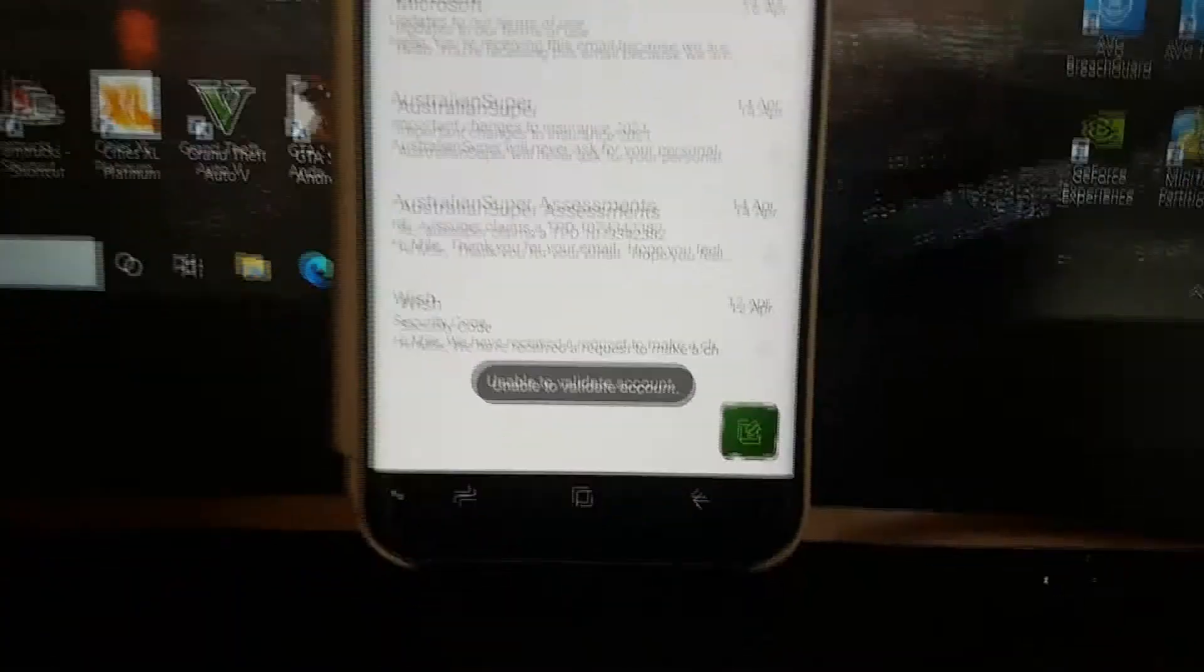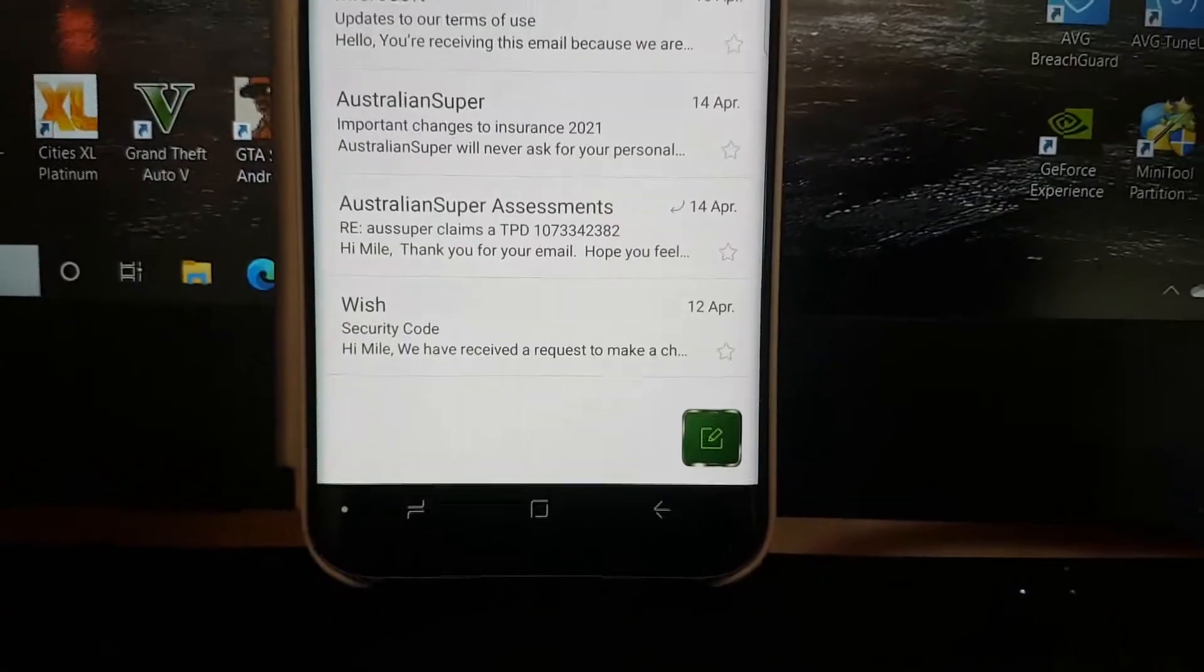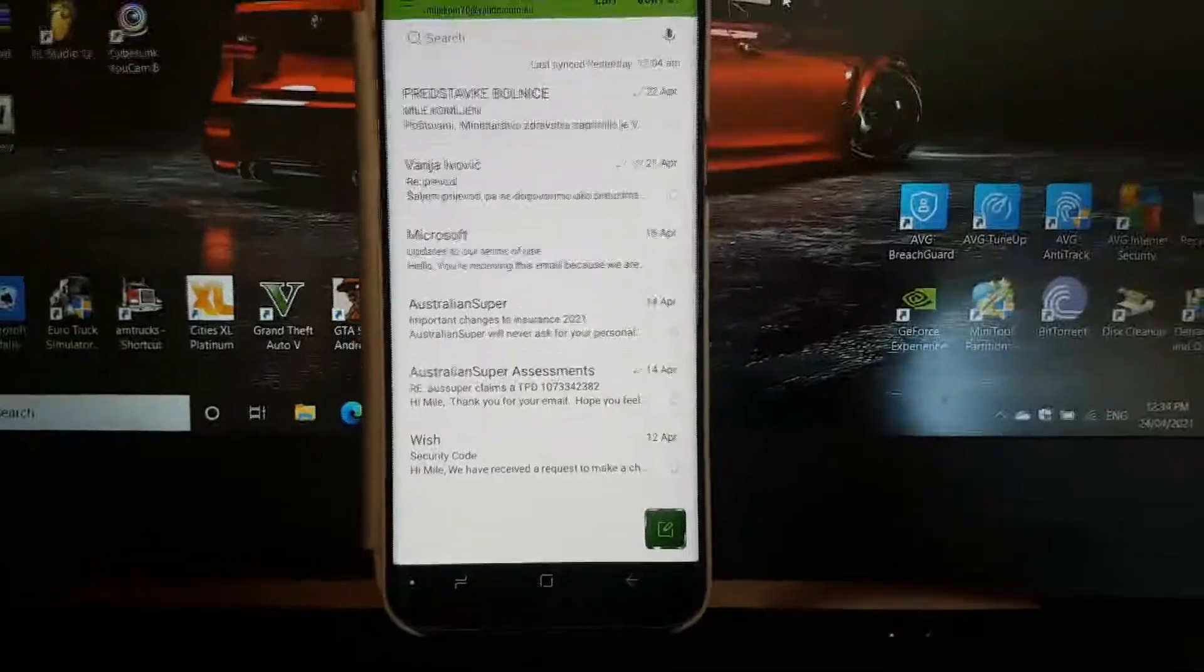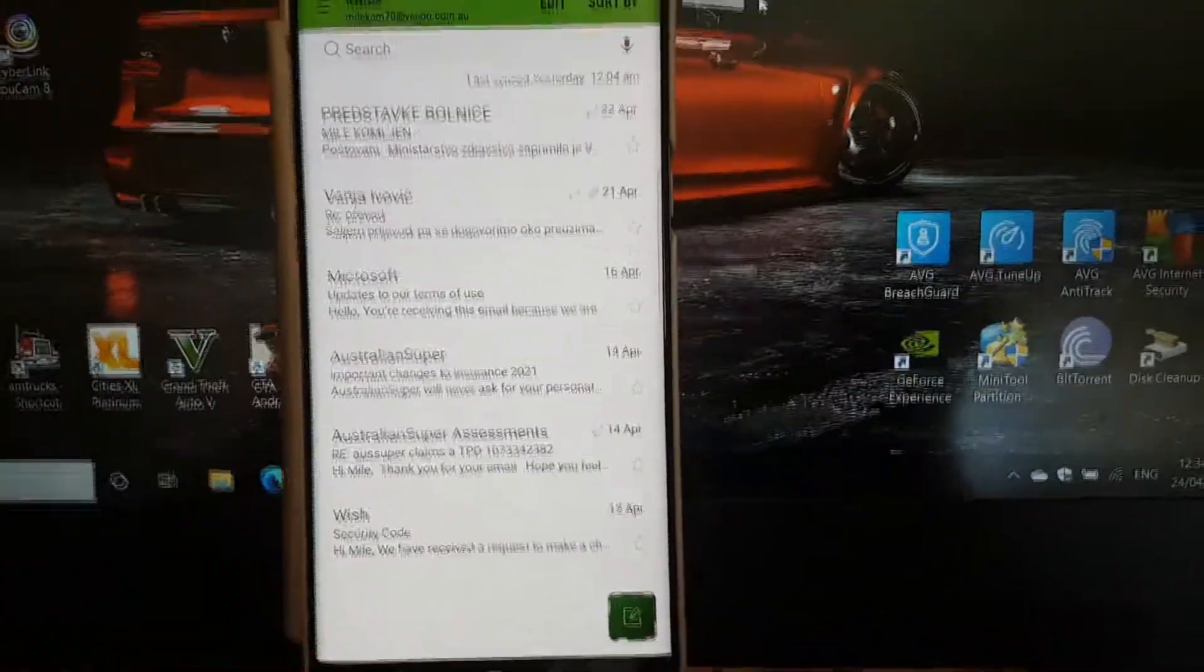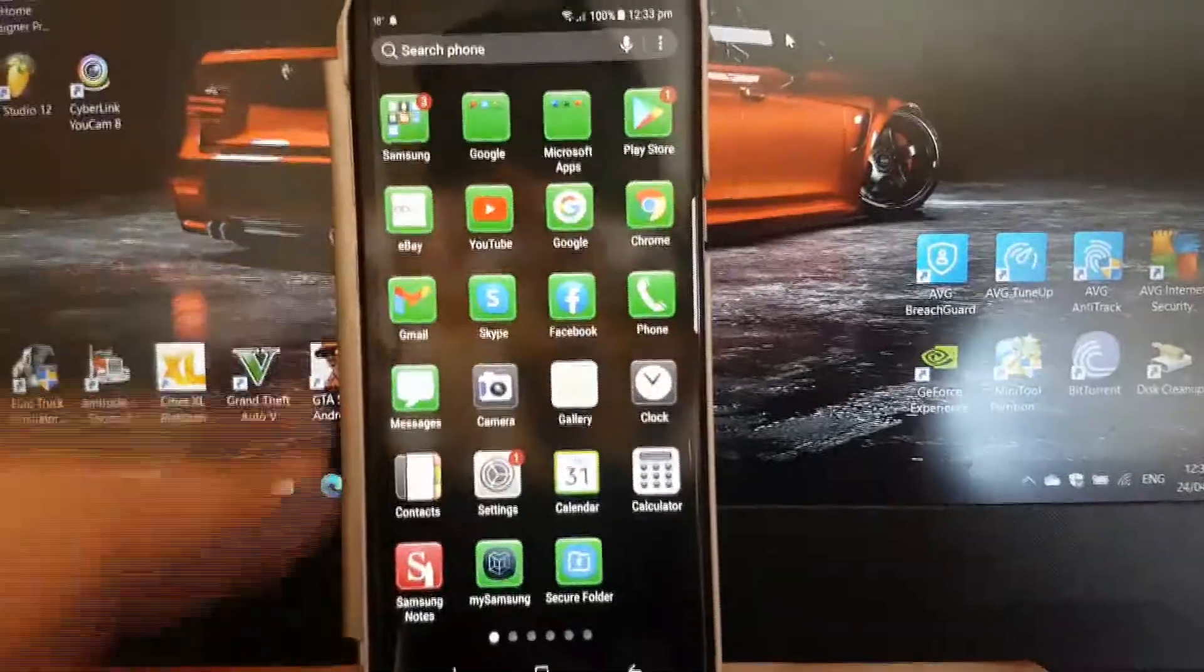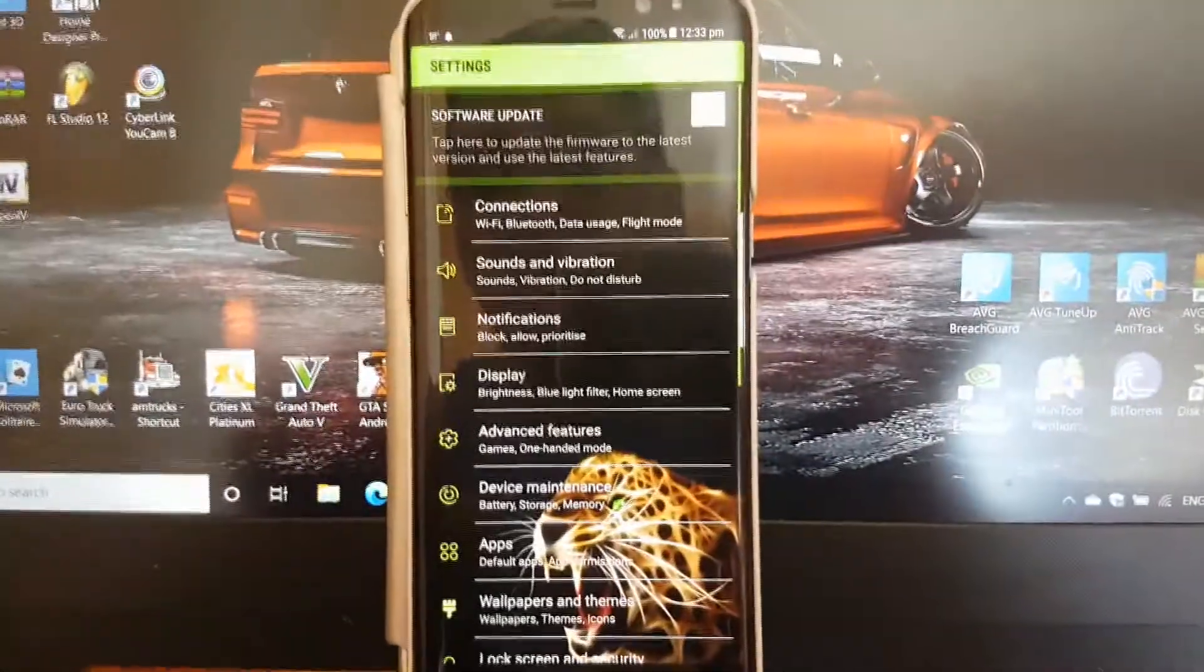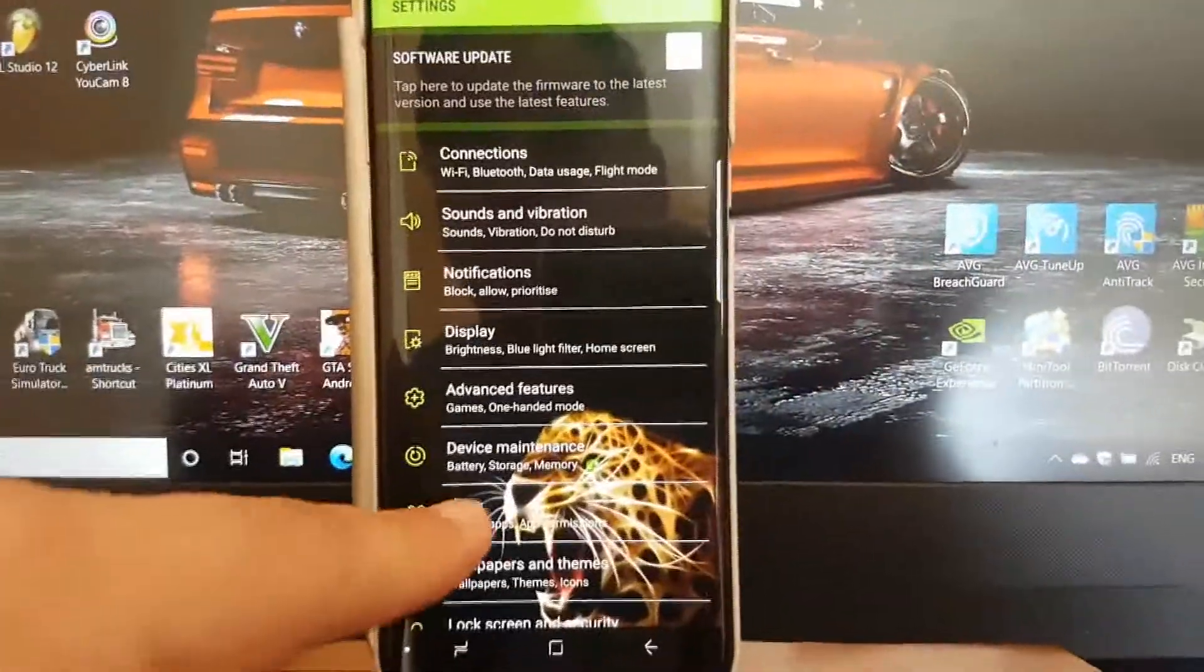Now what I saw was I went into settings. I'll just go into my settings. I went to apps.